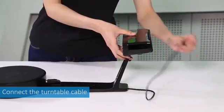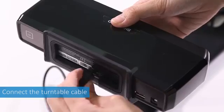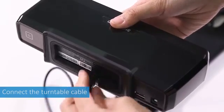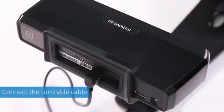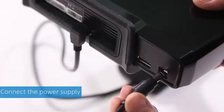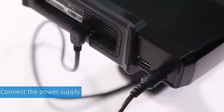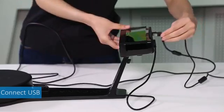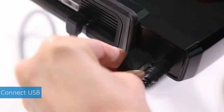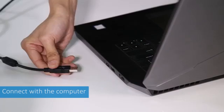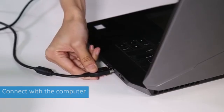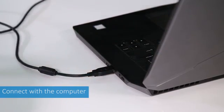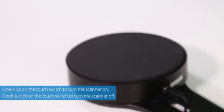Connect the turntable cable with the scanner head. Insert the power cord. Insert the USB cable. Connect the USB to the computer. The device installation is completed.